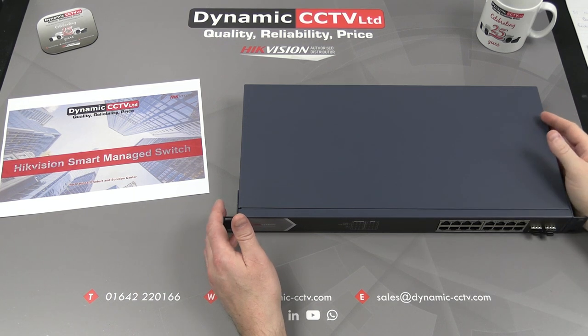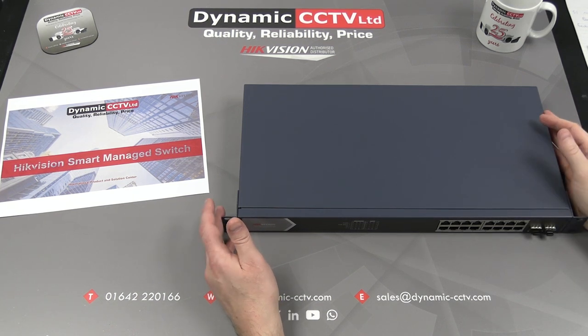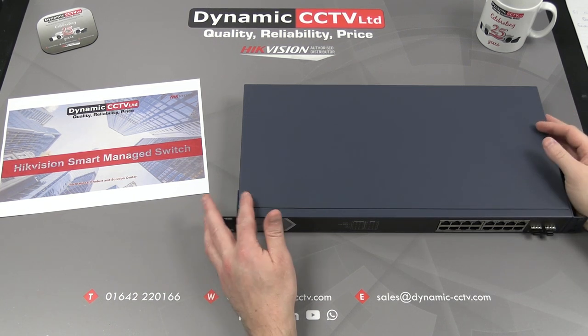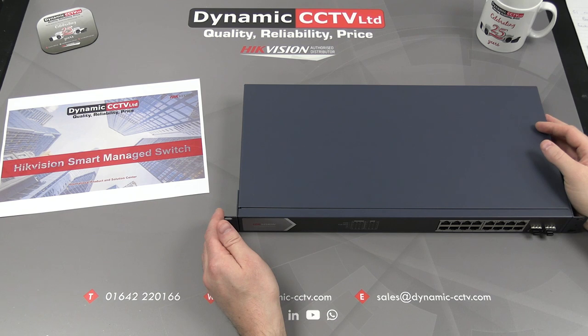Hello and welcome to the Dynamic CCTV technical video. Today we're going to take a look at HikVision's Smart Manage range of switches.